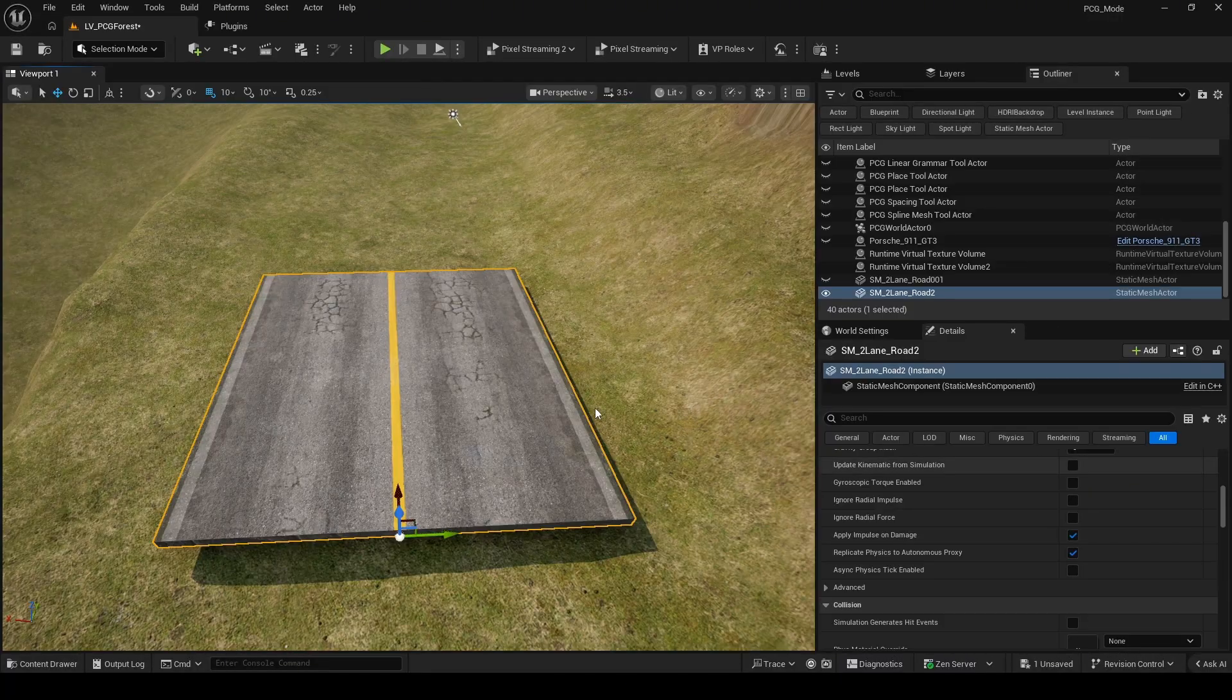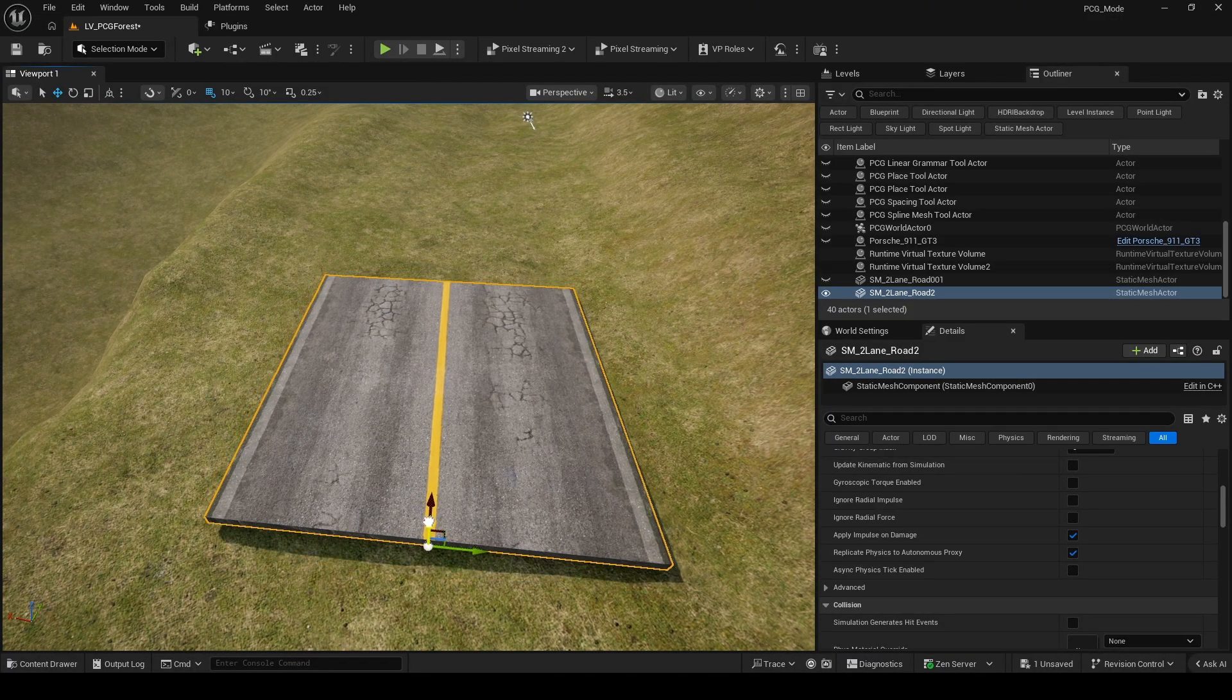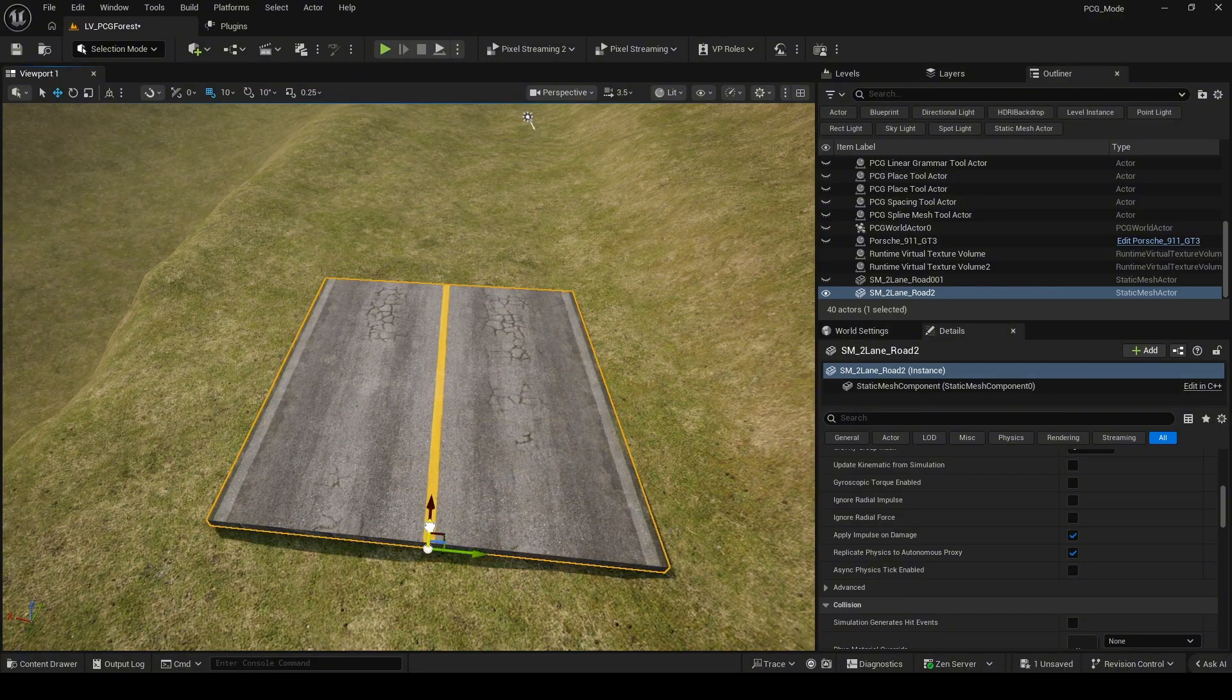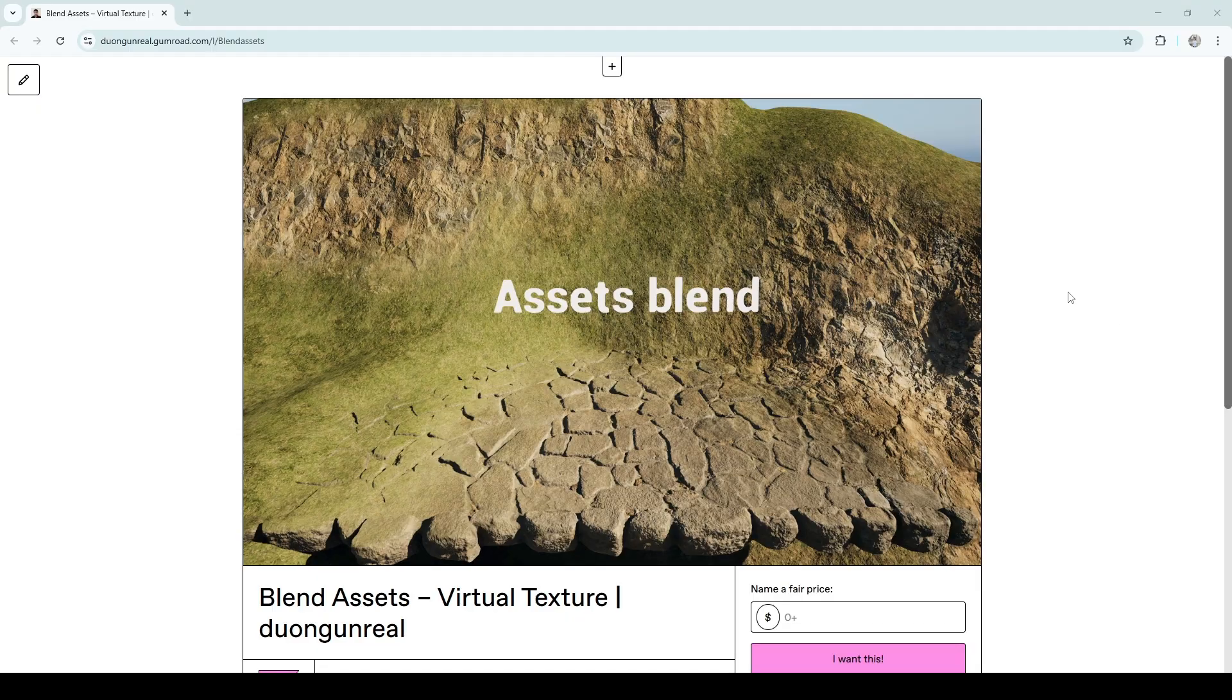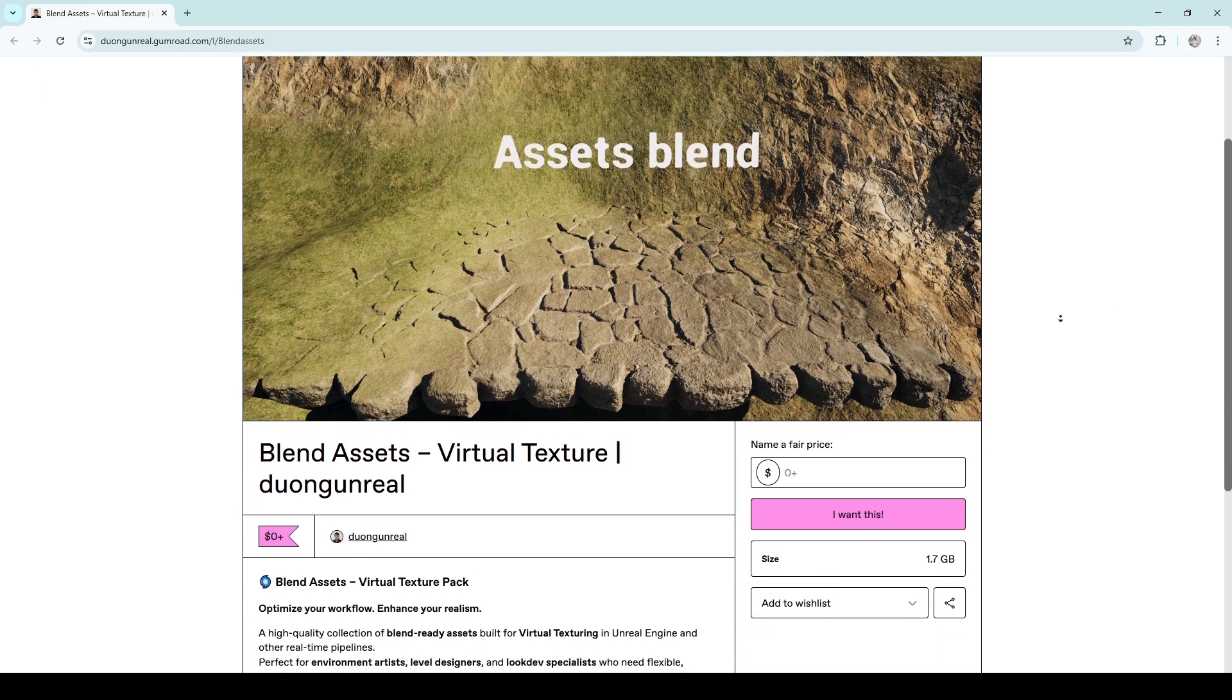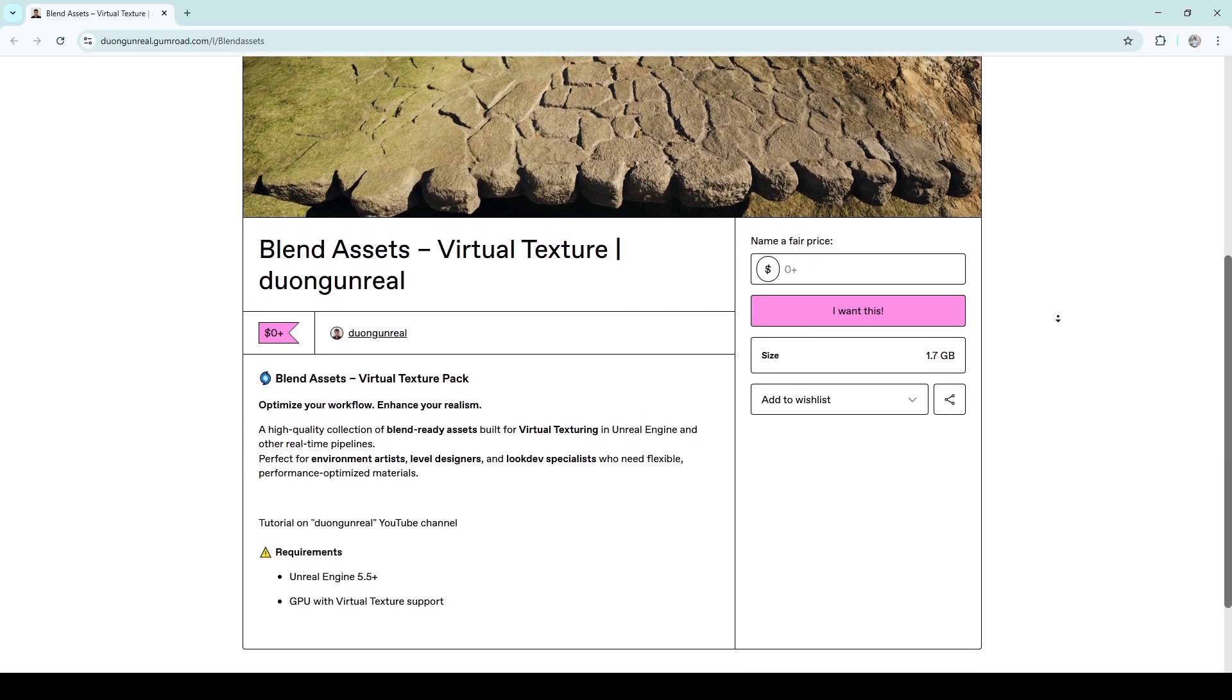I have a basic road here and I've already applied a material to it. I'm using a plant asset to blend the road with the landscape. I'm also providing this asset for free on Gumroad, so you can download and use it.